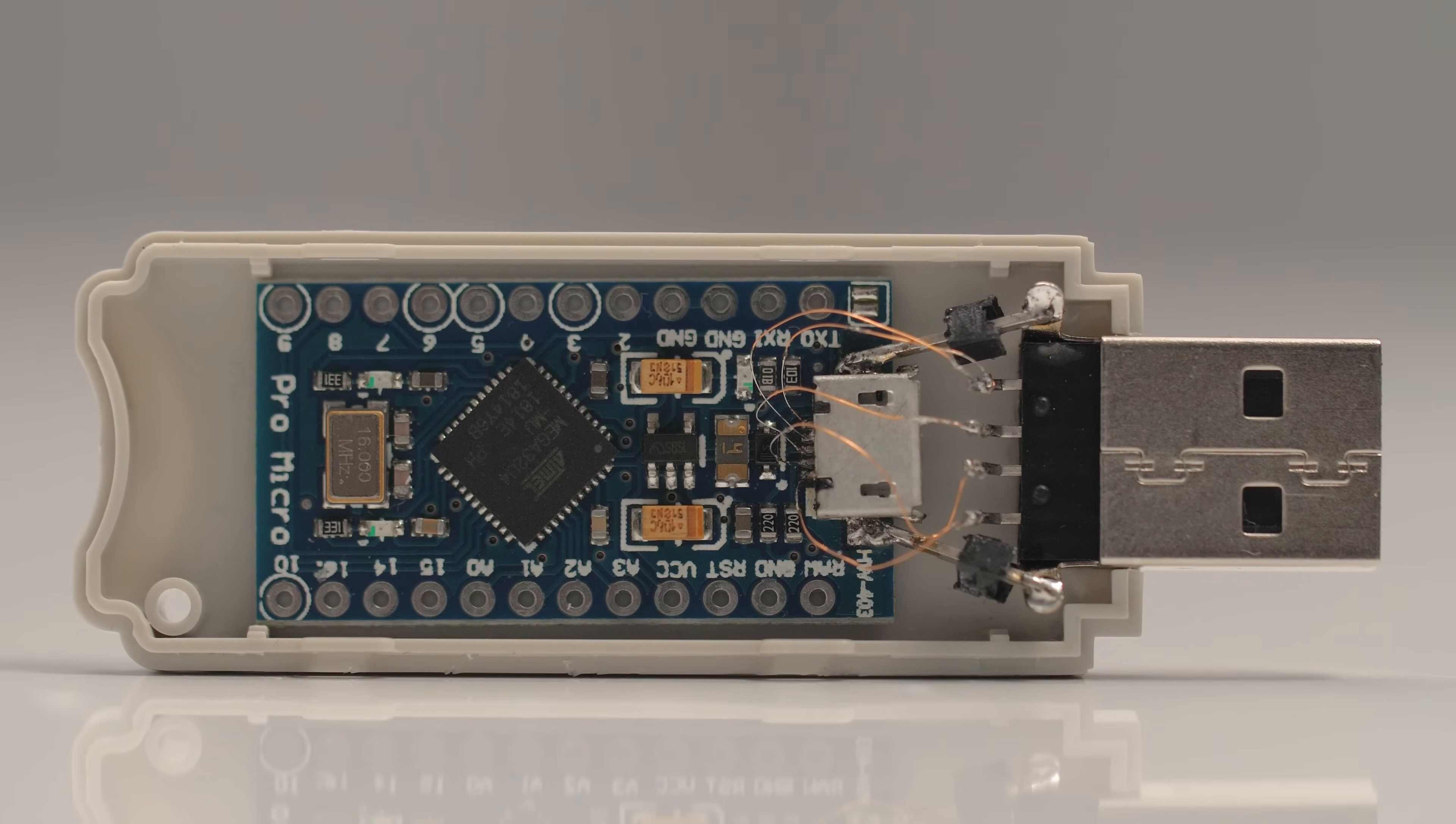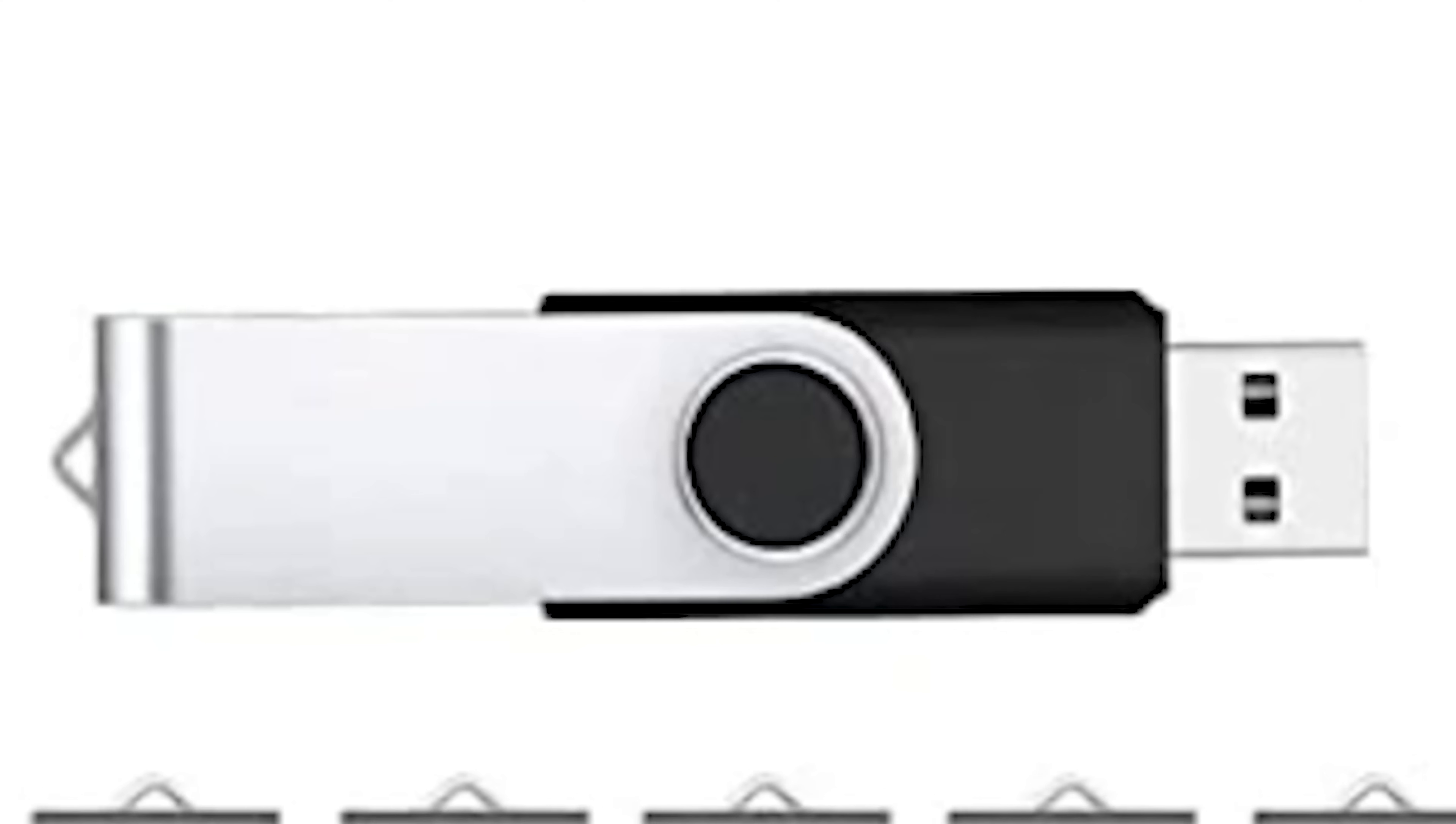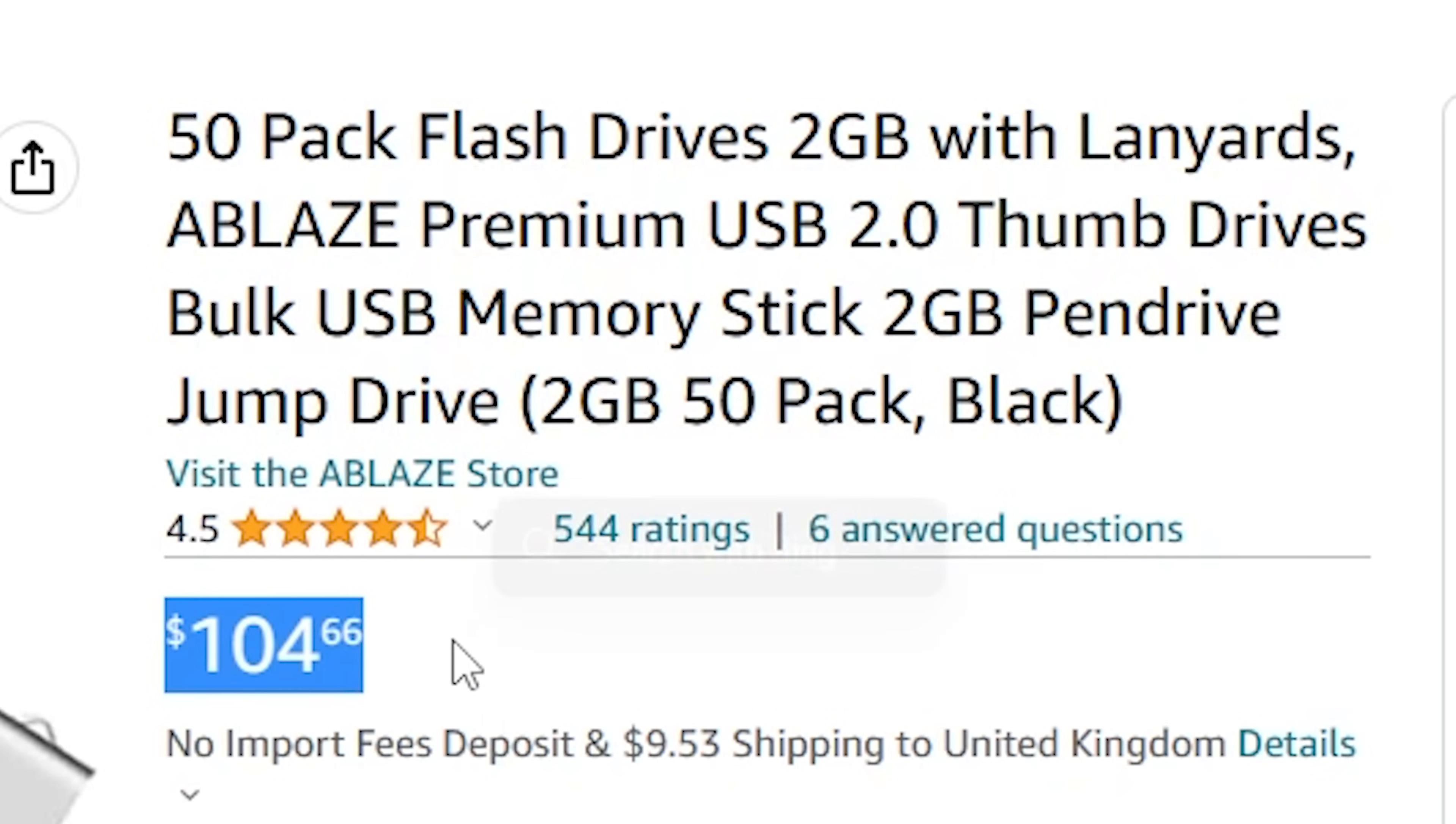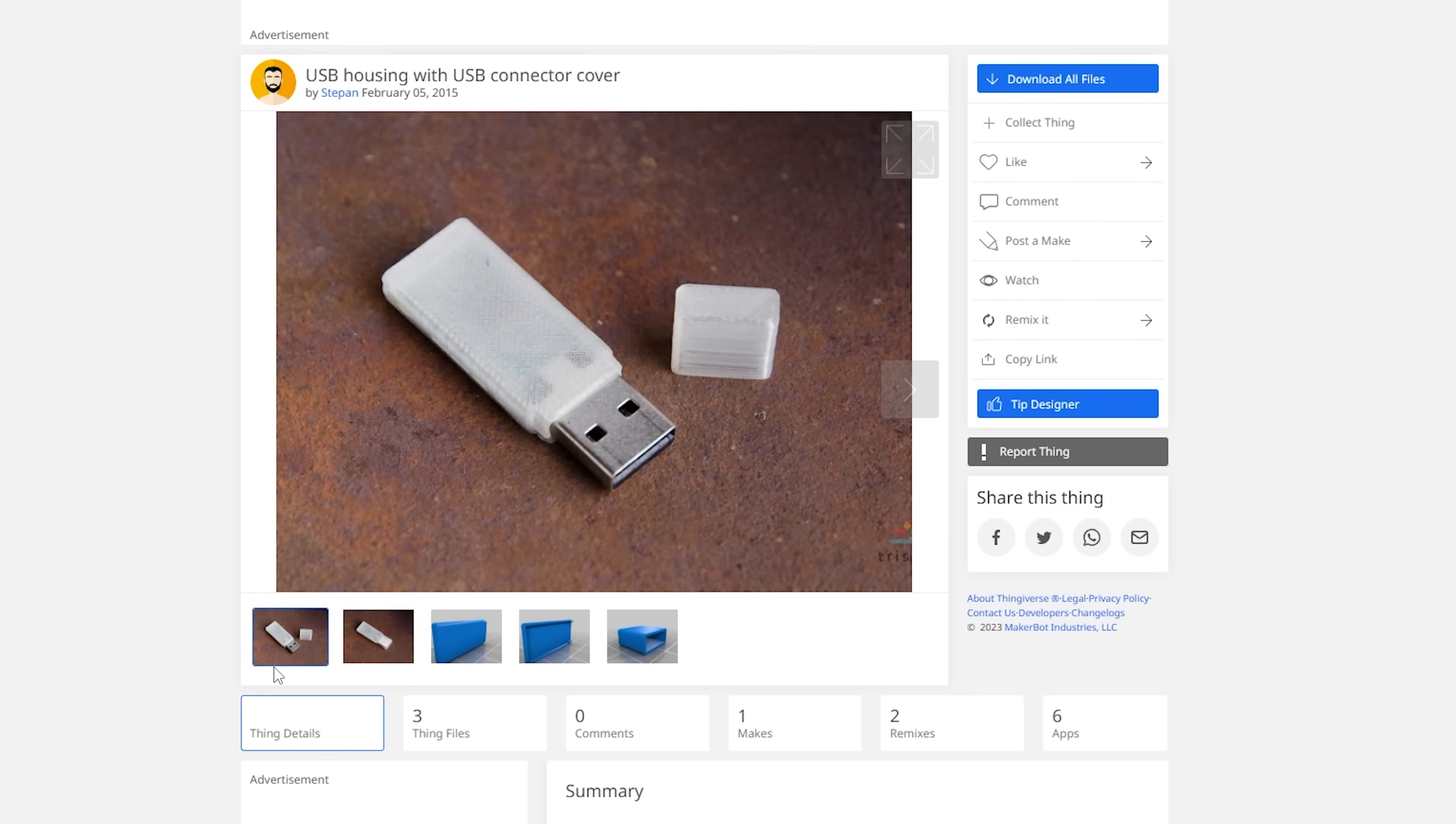The bigger problem is getting the casing. Usually, criminals buy the cheapest flash drive of the right size and remove the contents, leaving only the casing. Or they print the casing on a 3D printer.